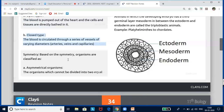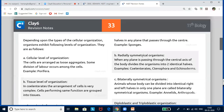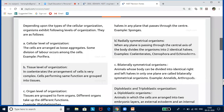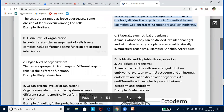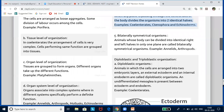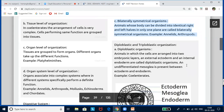Based on symmetry, organisms are divided into three types. Asymmetrical organisms cannot be divided into two halves in any plane — for example, sponges. Radially symmetrical organisms can be divided into two identical halves by any plane passing through the central axis — examples include Cnidaria, Ctenophora, and Echinoderms. Bilaterally symmetrical organisms can be divided into right and left halves in only one plane. Please note these examples as they are frequently asked in exams.